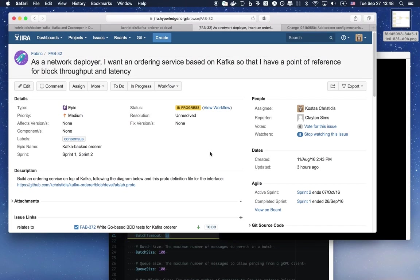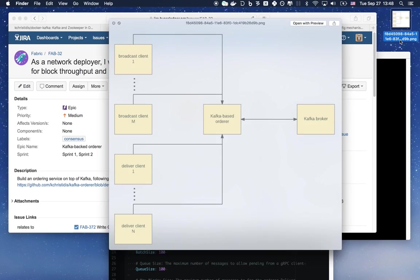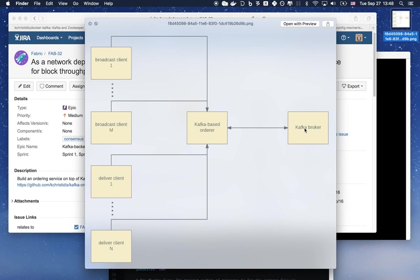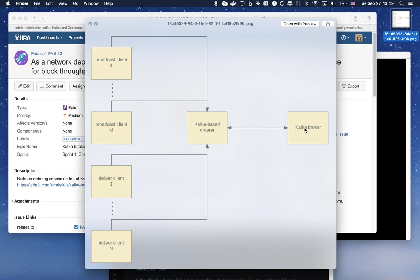There are a couple of components involved in the work that I'm about to show you. Briefly, we have created a Docker image that bundles Kafka and ZooKeeper, and it's responsible for this Kafka broker box that you see here in this block diagram. During the past few weeks, we have developed the library for the Kafka-based orderer that implements the broadcast and deliver RPCs.